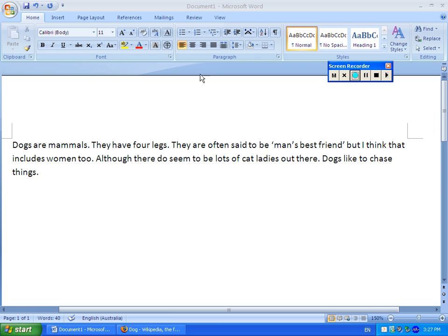Hi. Today I'm going to show you how to use the reference section of Word 2007 to make life easier.